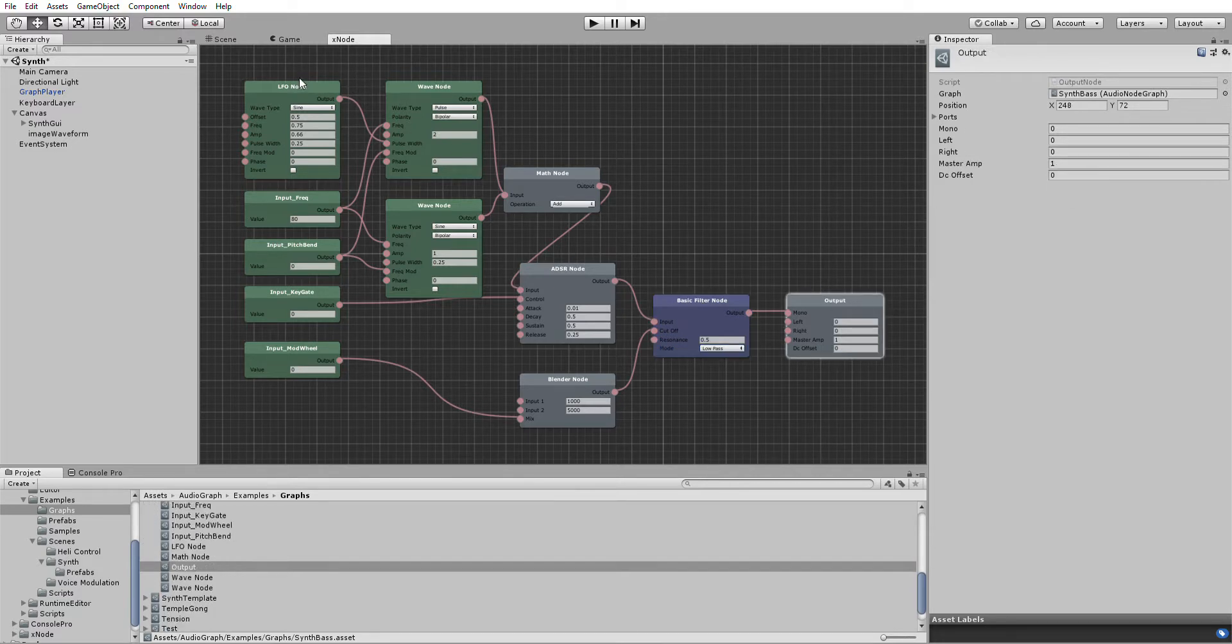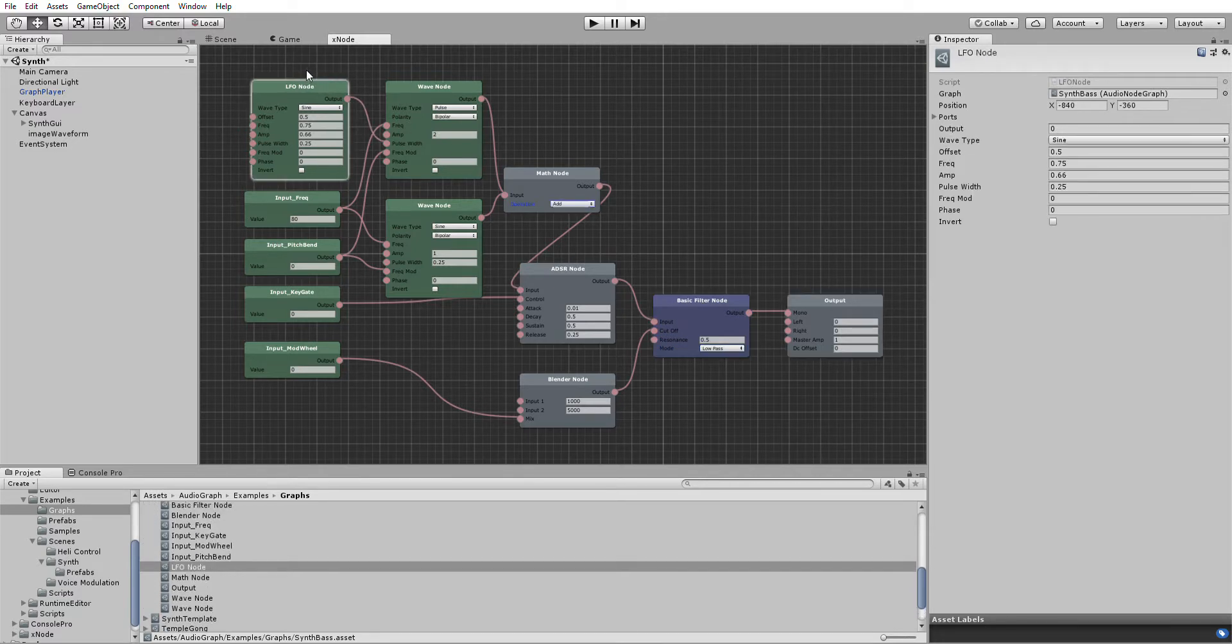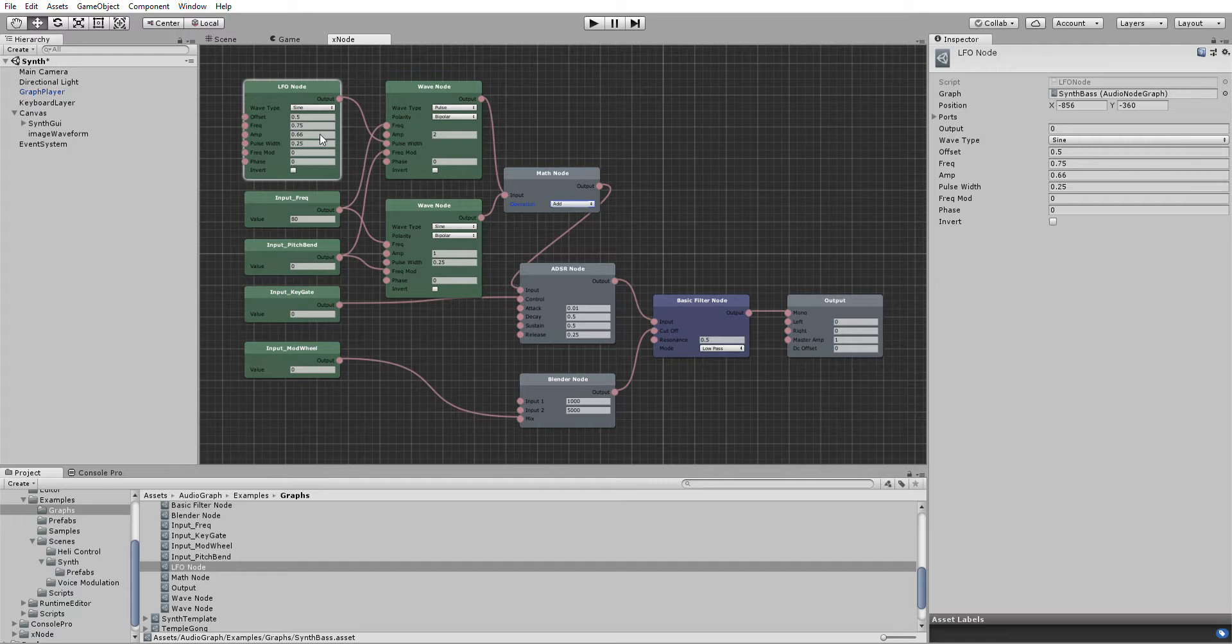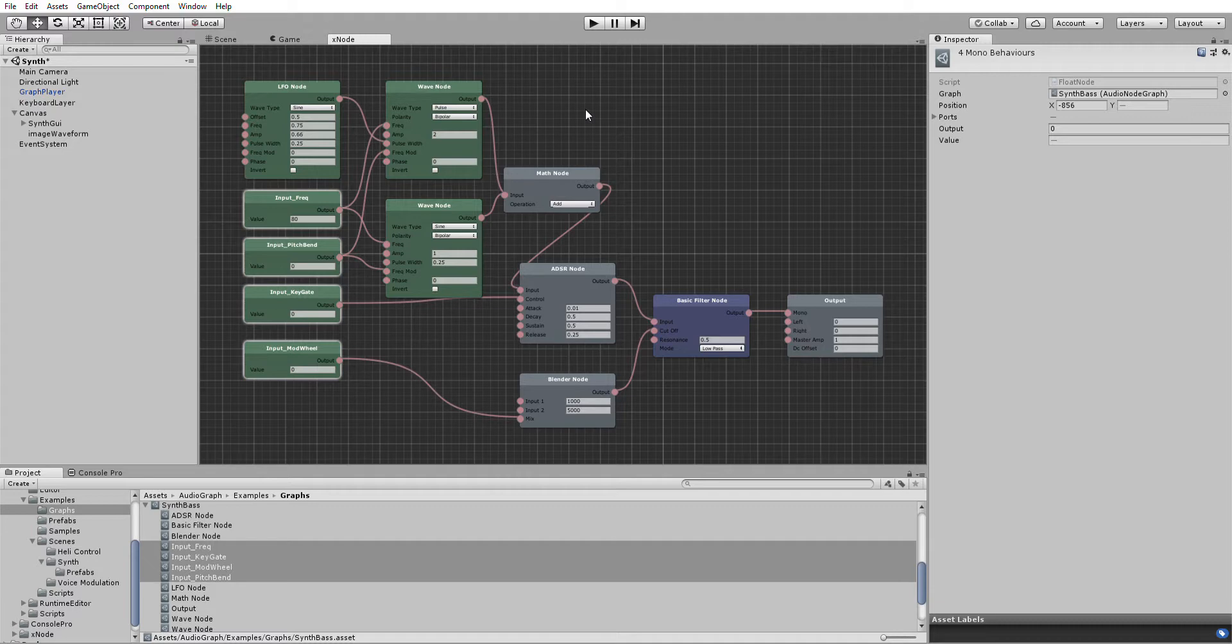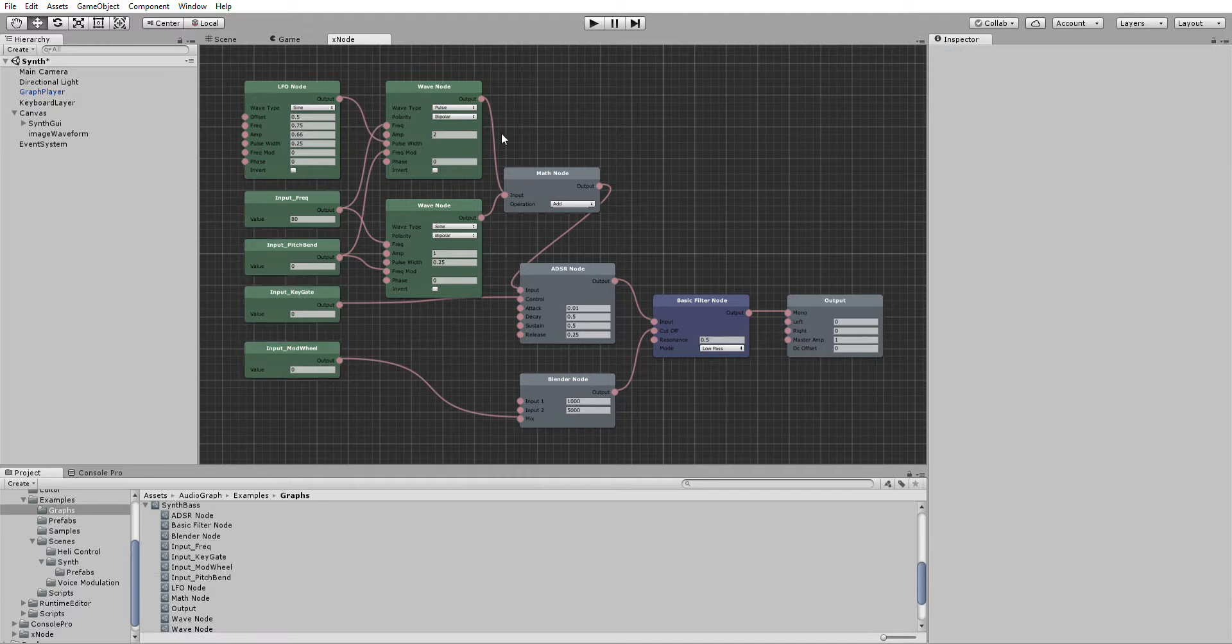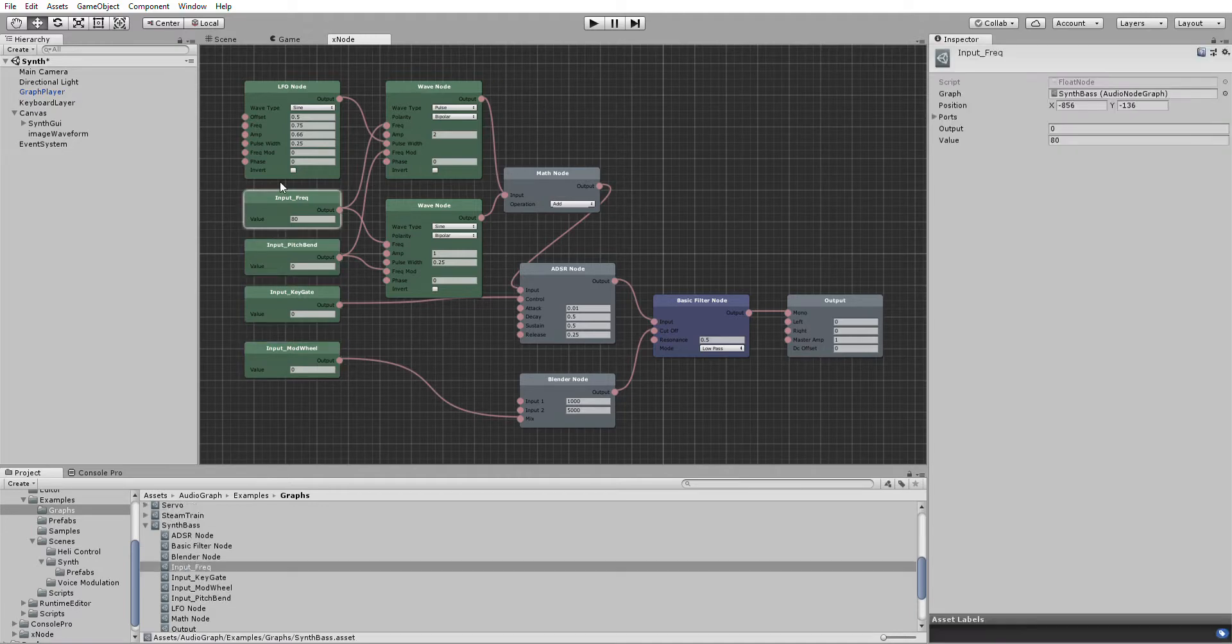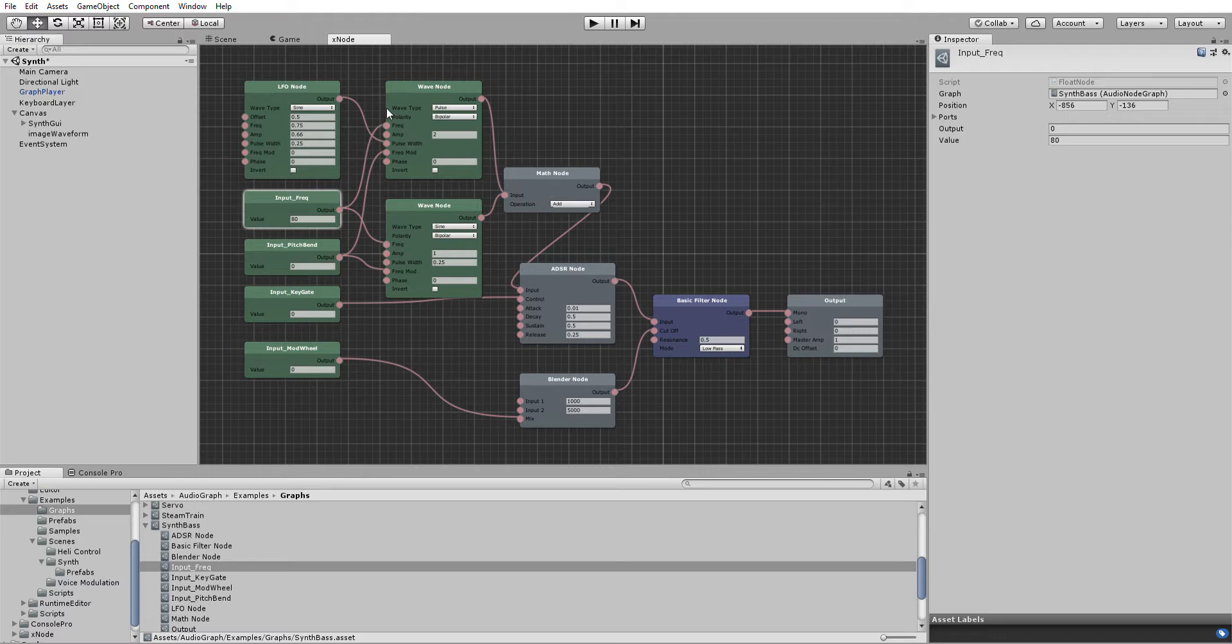We've got a bit of modulation here with an LFO. And these four modules here are convenience modules for wiring up the inputs to the keyboard which you'll see in a minute. That's the frequency which is wired straight up to the frequency of the waves. That's linked to the keyboard.